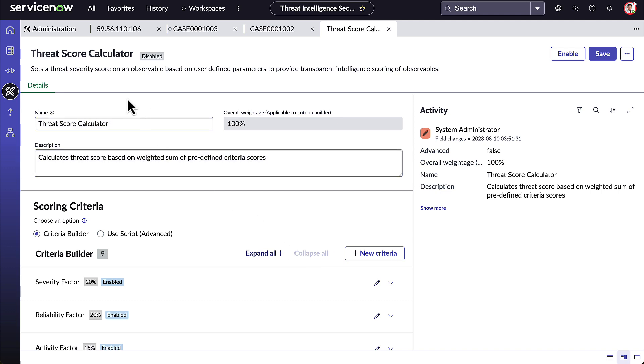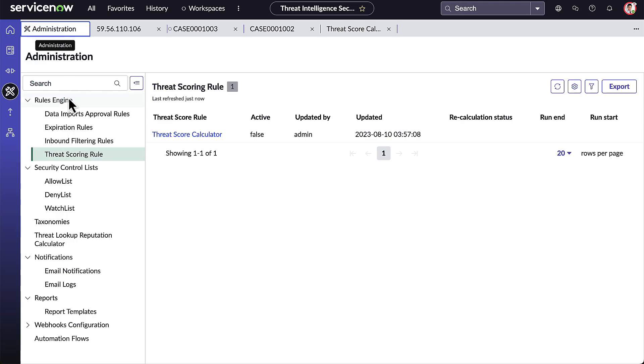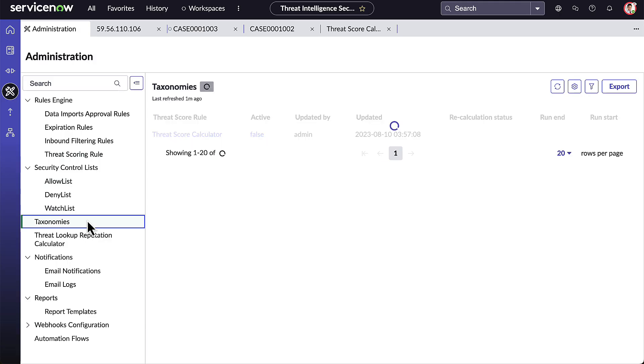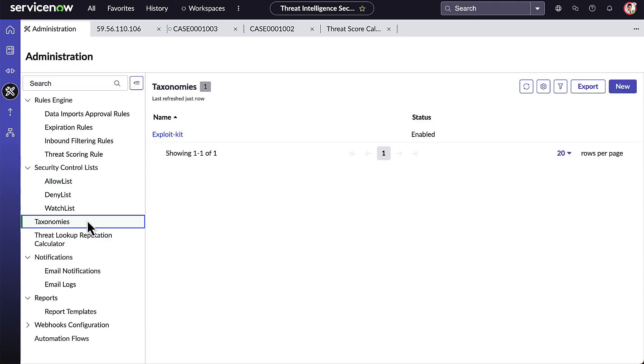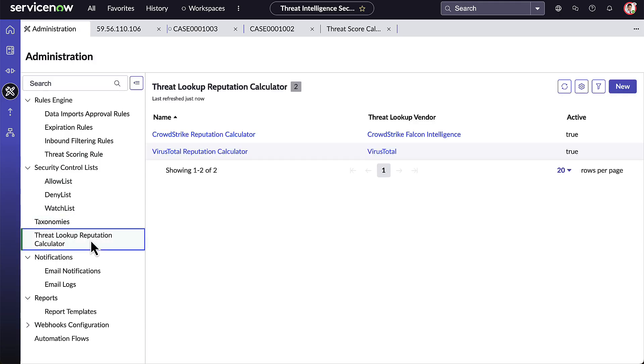Coming back to the Administration homepage, here we also have our allow lists, deny lists, and watch lists, and we can create our own taxonomies. The reputation calculator allows you to calculate findings based on Threat Lookup vendors and can give you a roll-up of Threat Lookup results.